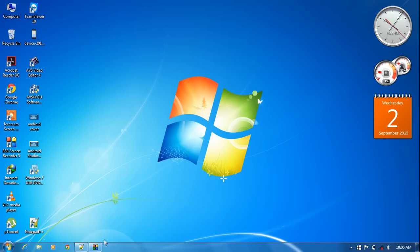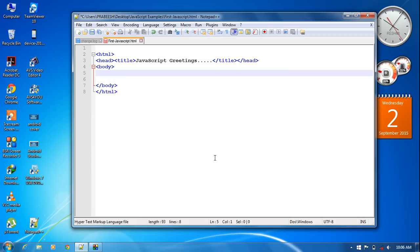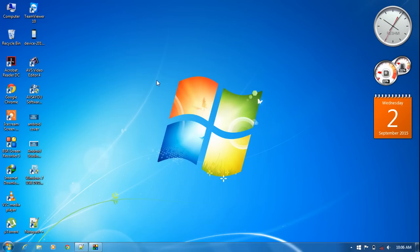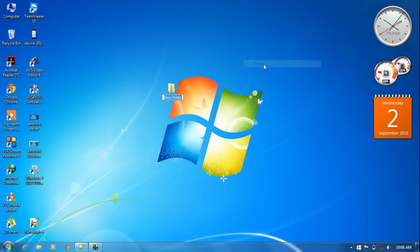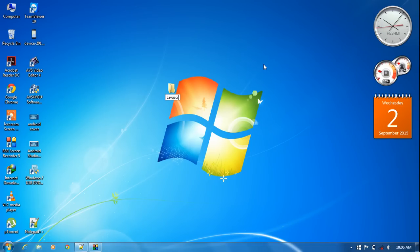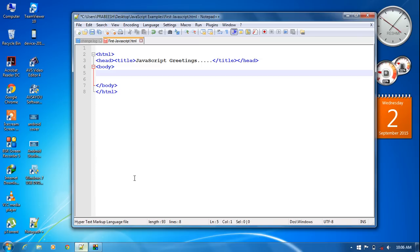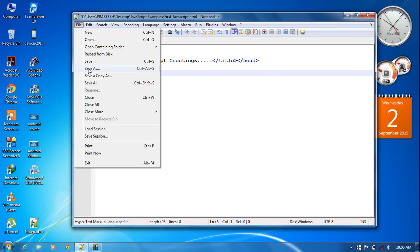To create an application using JavaScript we need a basic HTML page. Here is a basic HTML document that contains all the necessary HTML elements. We need to save this document, so create a new folder — here I am going to create a new folder on my desktop and name it JavaScript Examples.